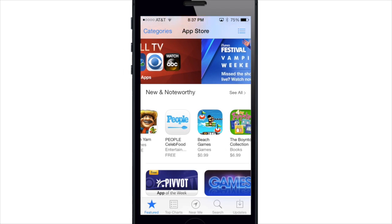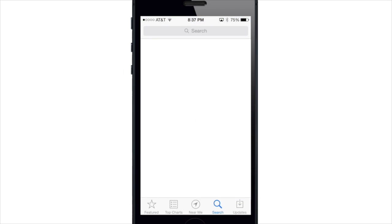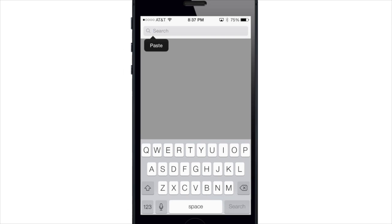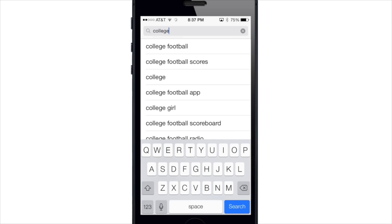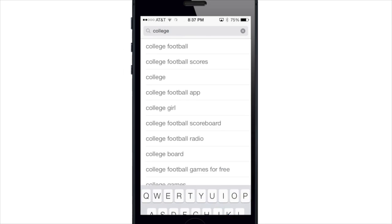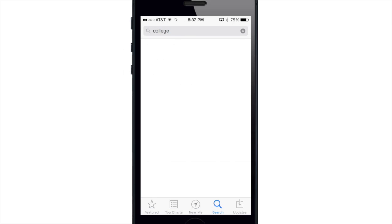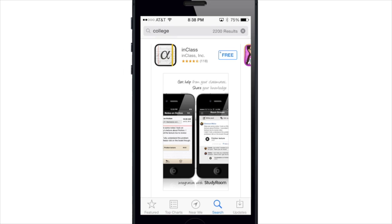Also a minor update: if you perform a search — if I just tap here and type in 'college' — you'll see the number of results to the right of the search bar right here.